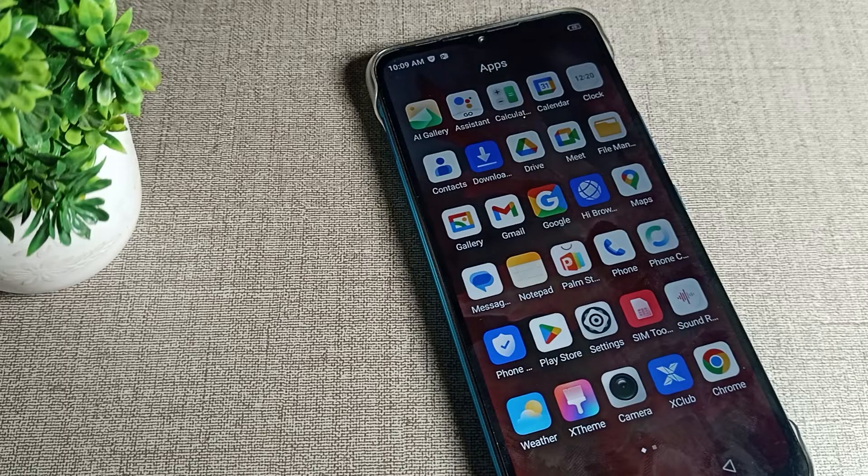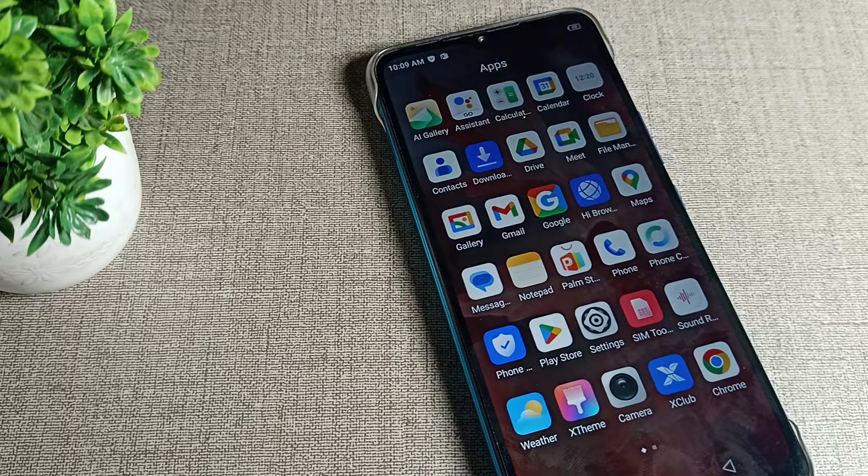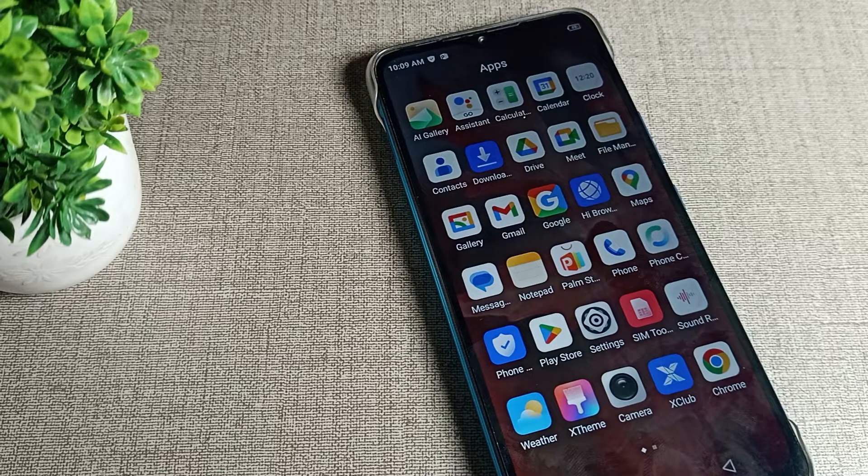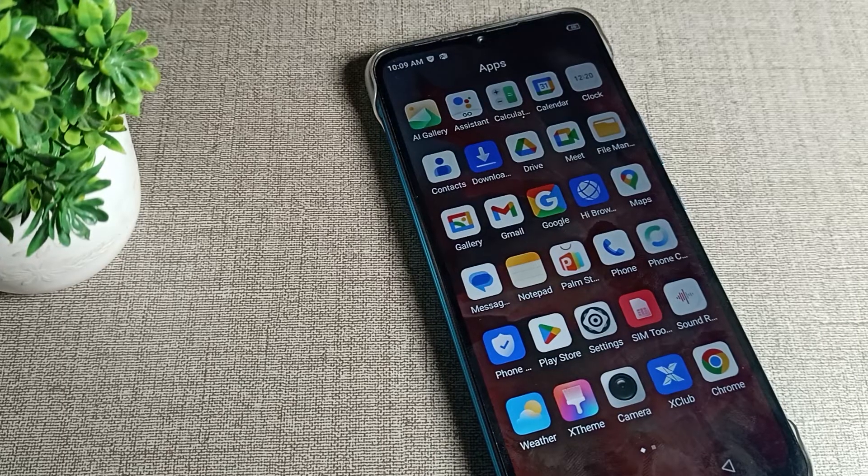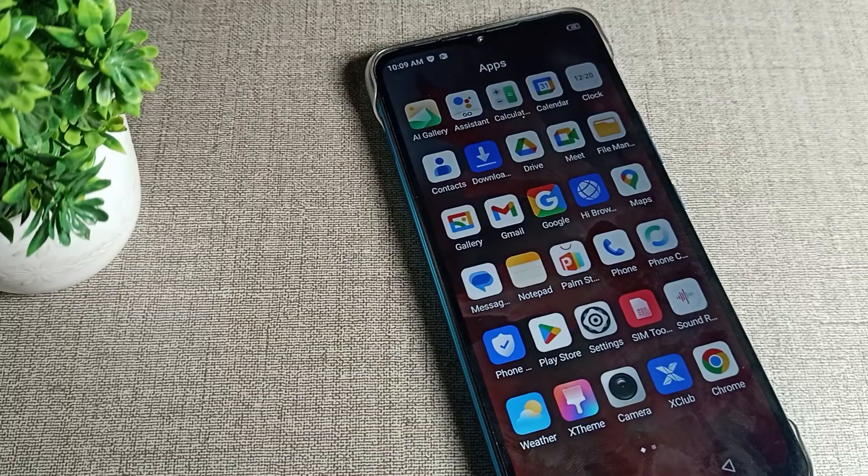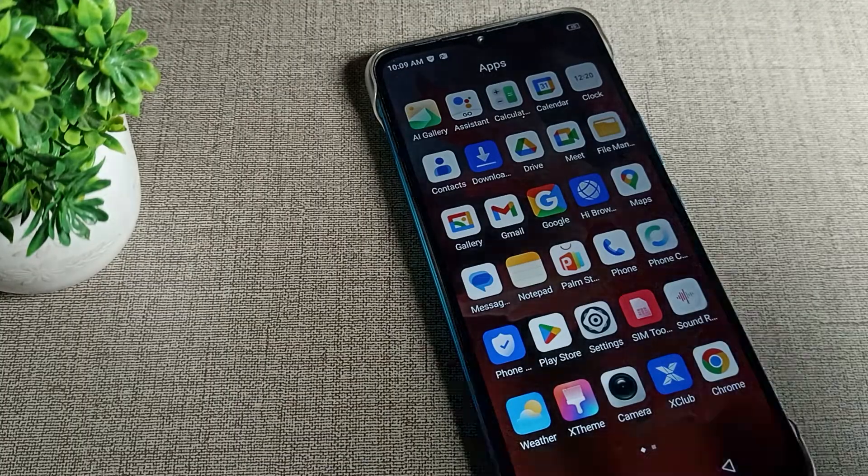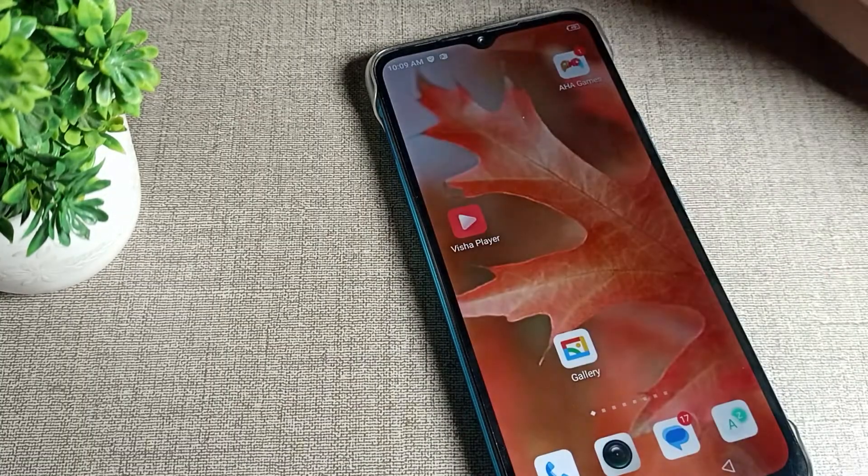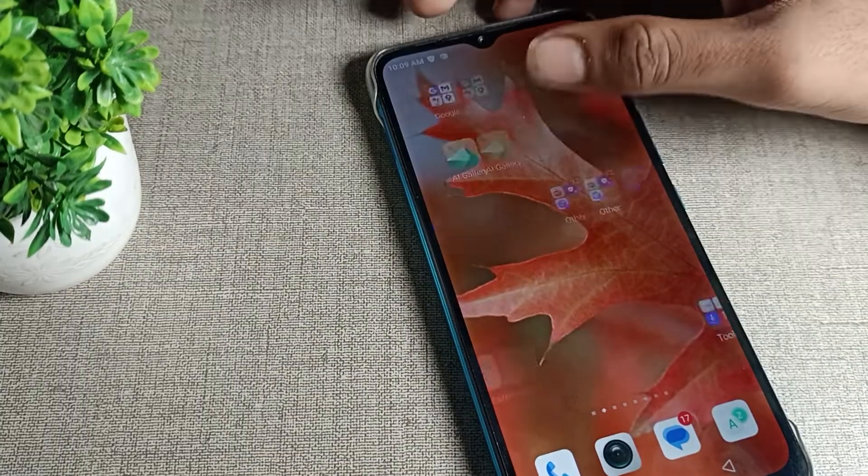Hello friends, welcome back to the video and my YouTube channel. Today we are going to talk about Infinix phone display and brightness settings. Today's video title is how can we turn on Infinix phone adaptive brightness.